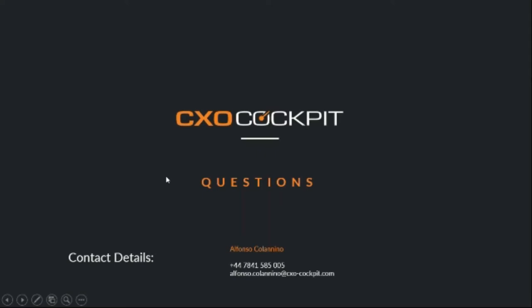Fantastic. I think we should end today's webinar at this point. So, my name has been Alfonso. My contact details are on the screen if you wish to ask any further questions and learn anything more about CXO Cockpit. I'd like to thank Frank Janssen very much for taking the time out of his busy day to present, prepare and do a demonstration of BSN Medical's use of CXO. So, thank you very much, Frank. And to everybody else, goodbye.